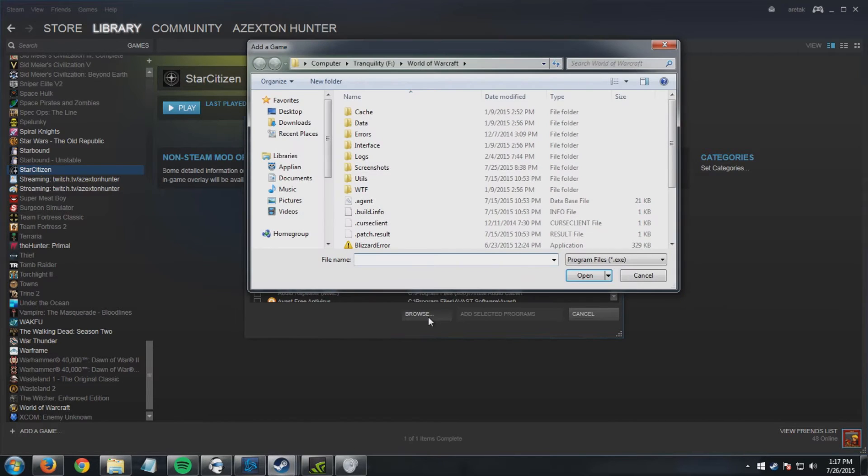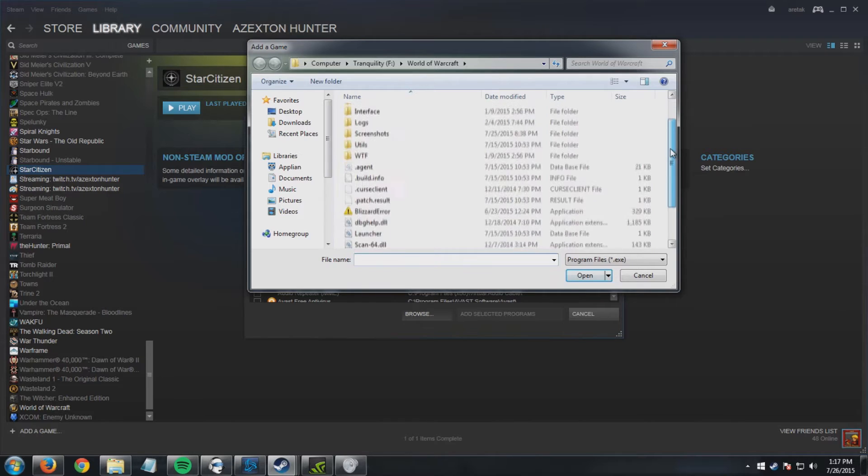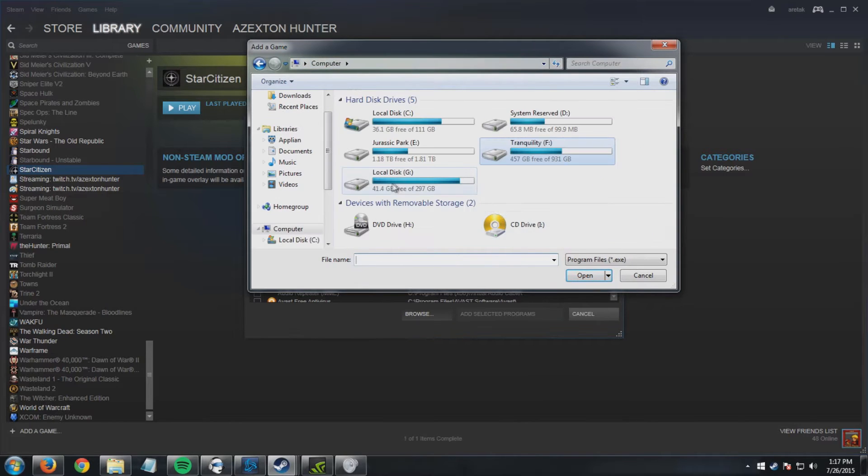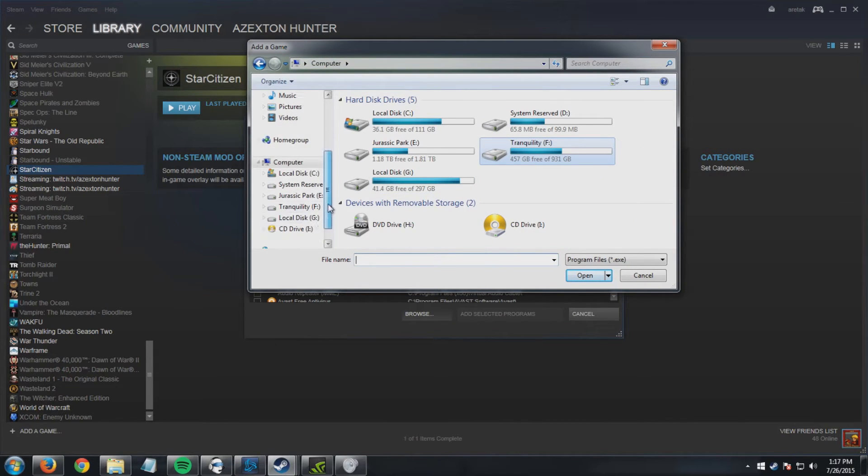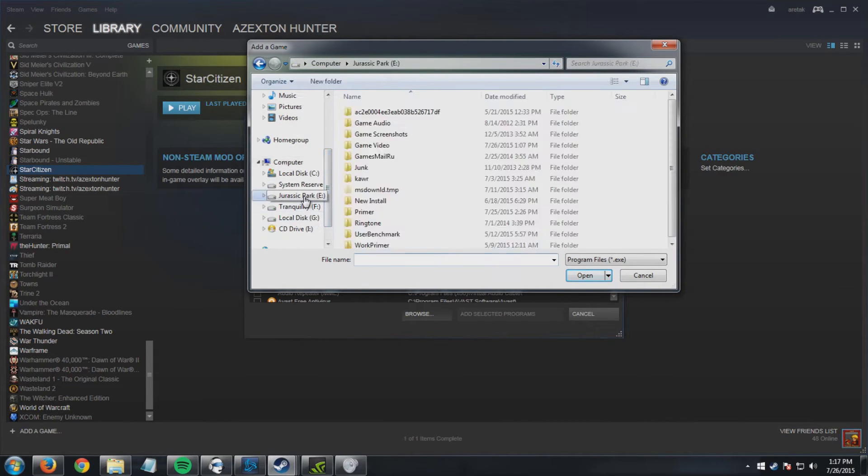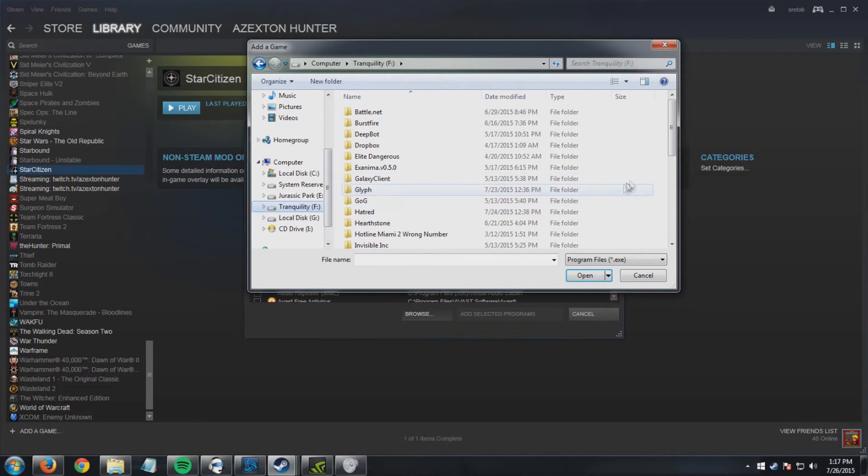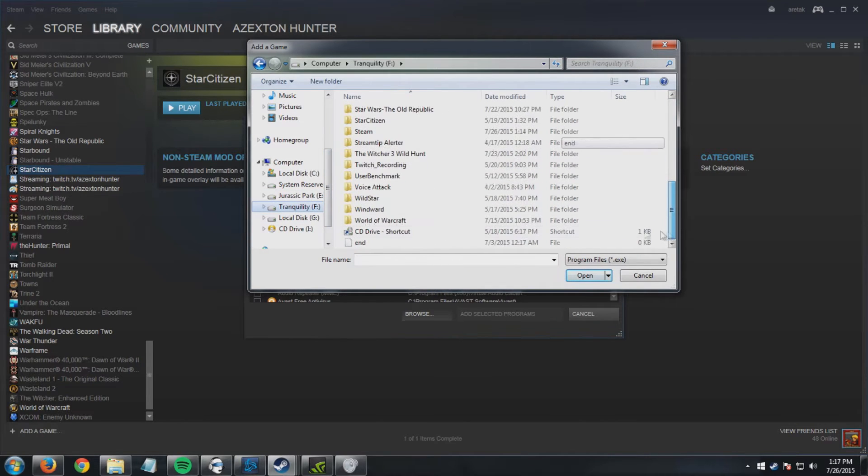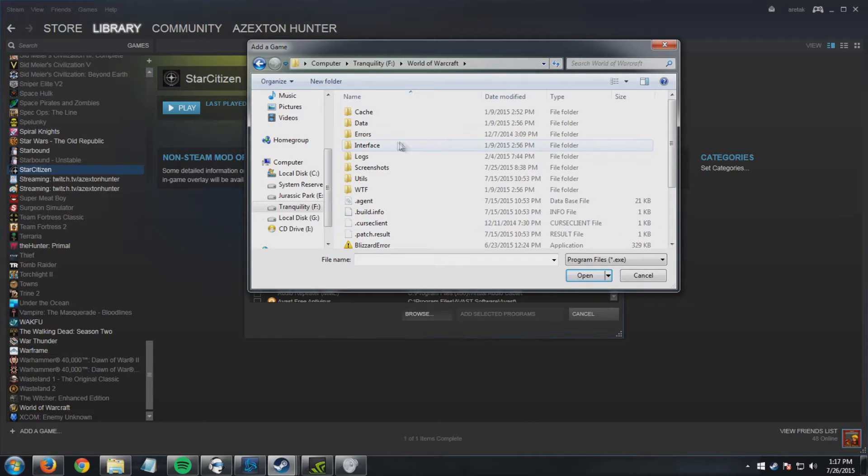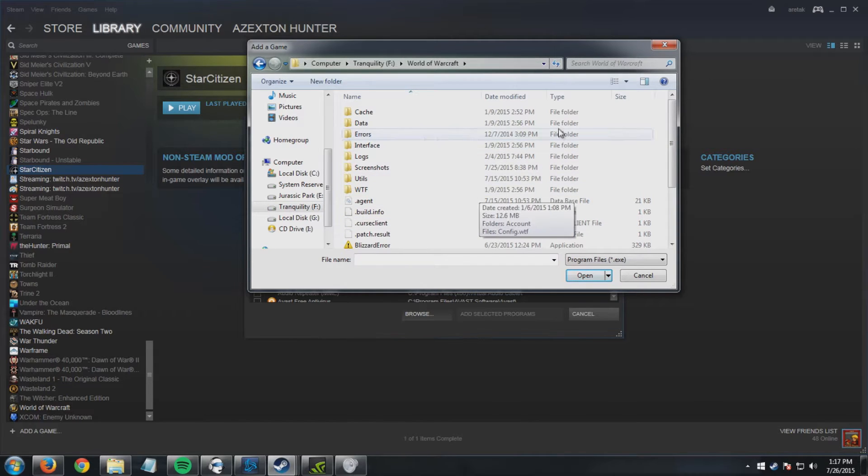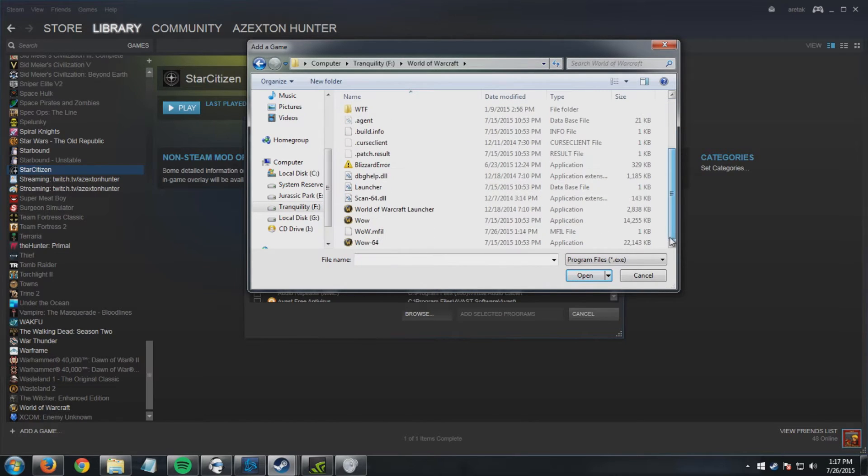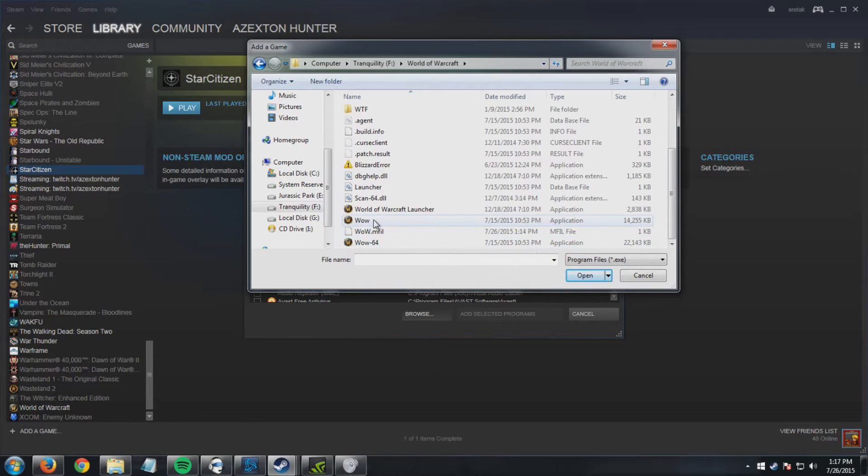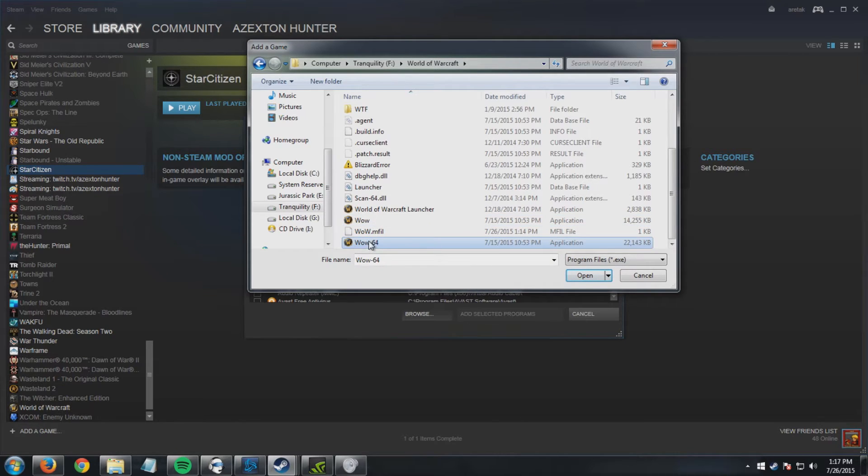The first and easiest choice is you click browse, you navigate to your World of Warcraft folder. So mine's in my F drive, World of Warcraft. Then in this folder here you're going to scroll all the way down, and if you have a Windows computer you're going to add wow-64. If you're on a Mac it's going to be wow.app.